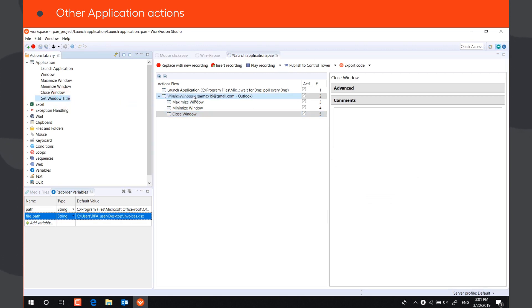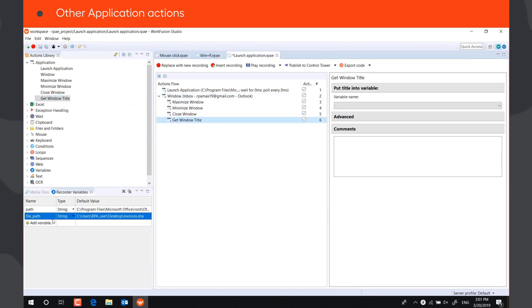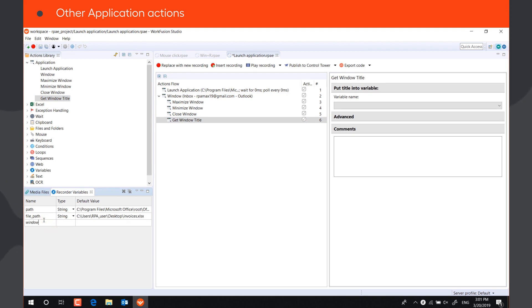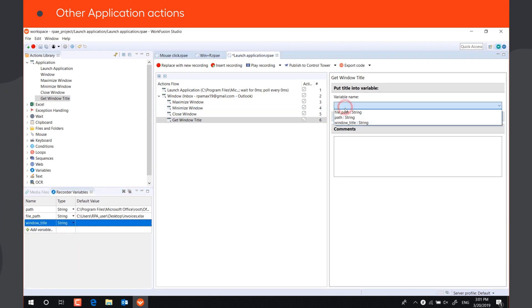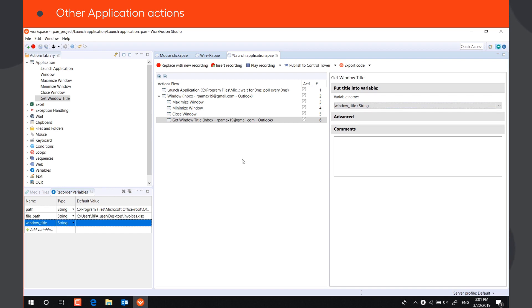Get window title allows to save the title of the active window to a string variable. That can be later used in the recording, for example, in a window action.